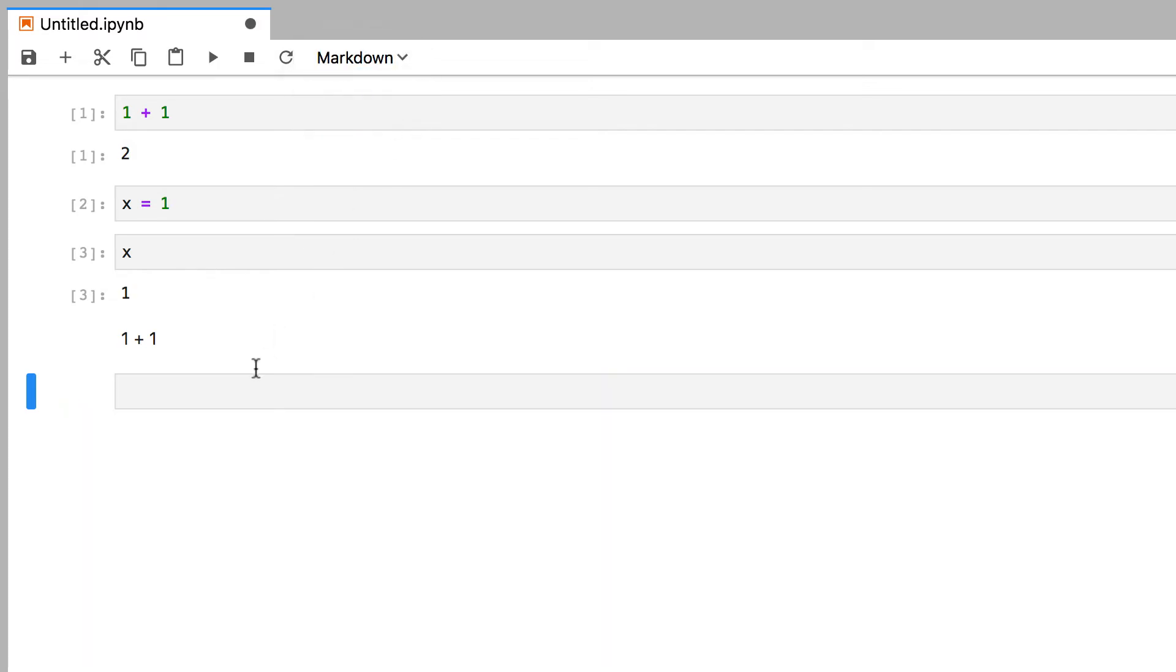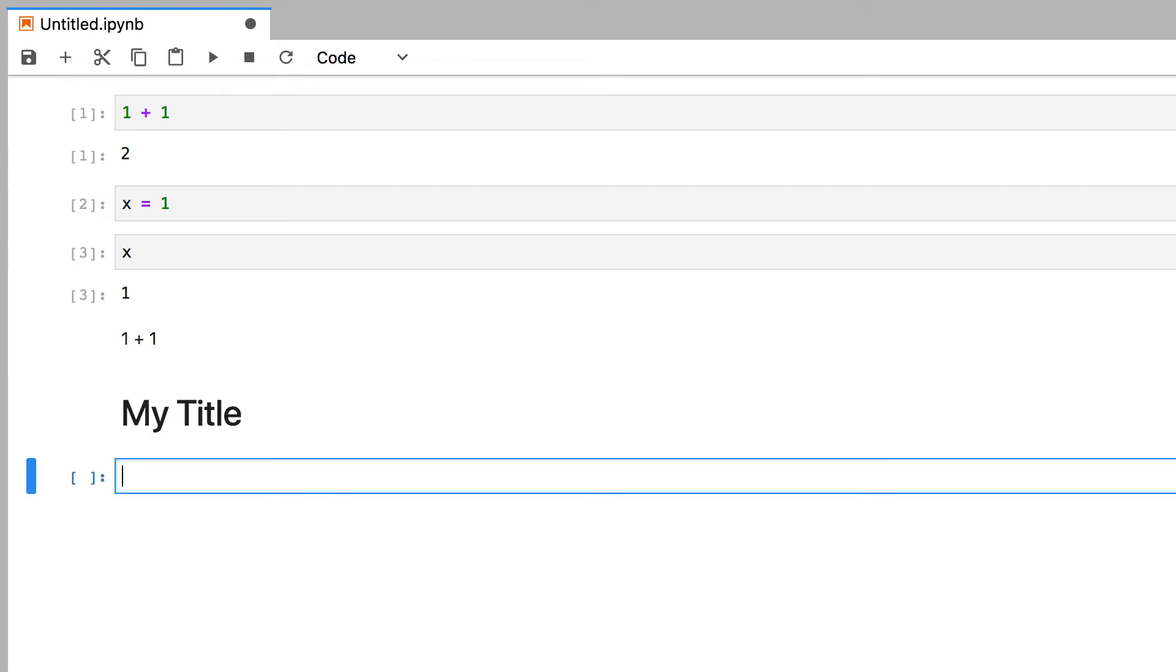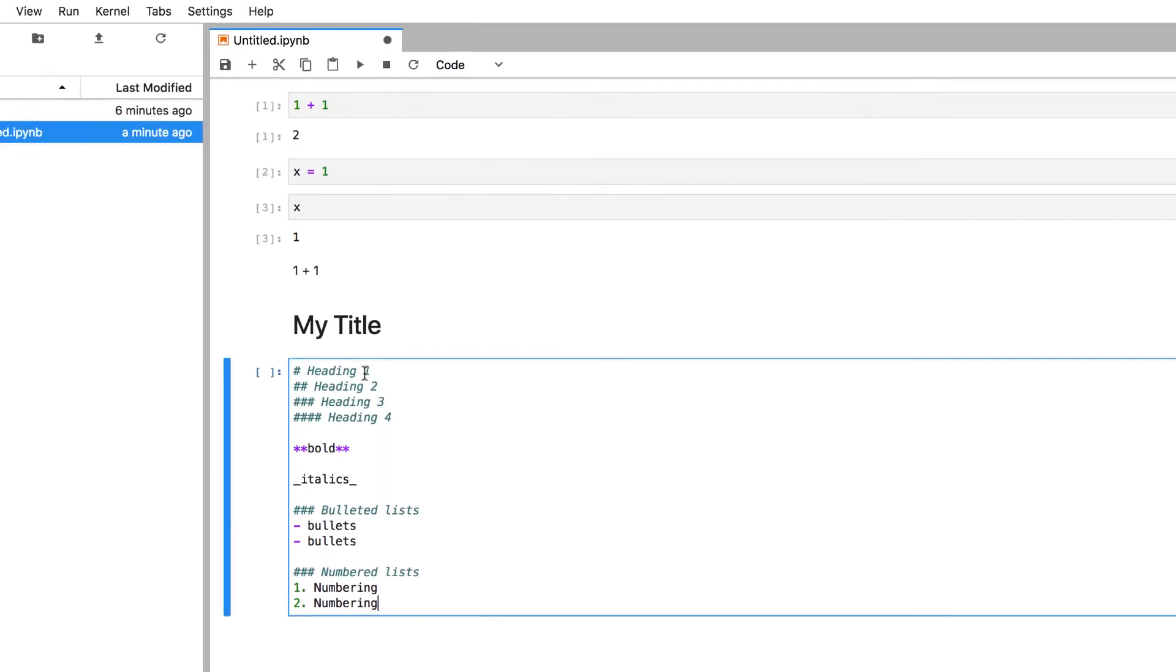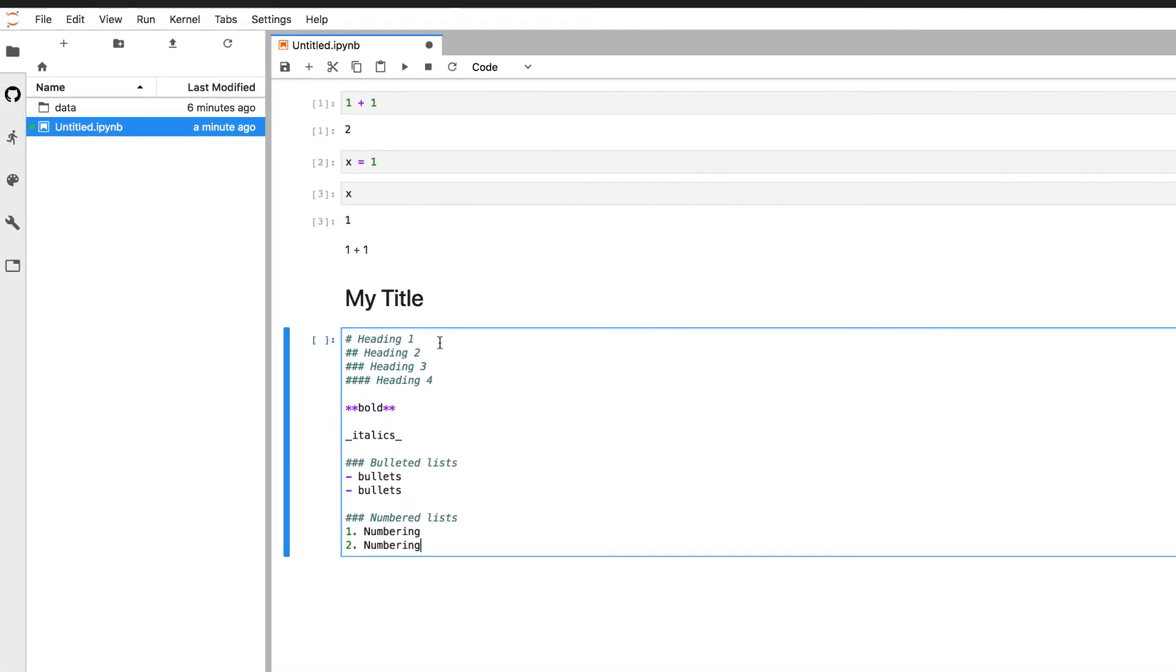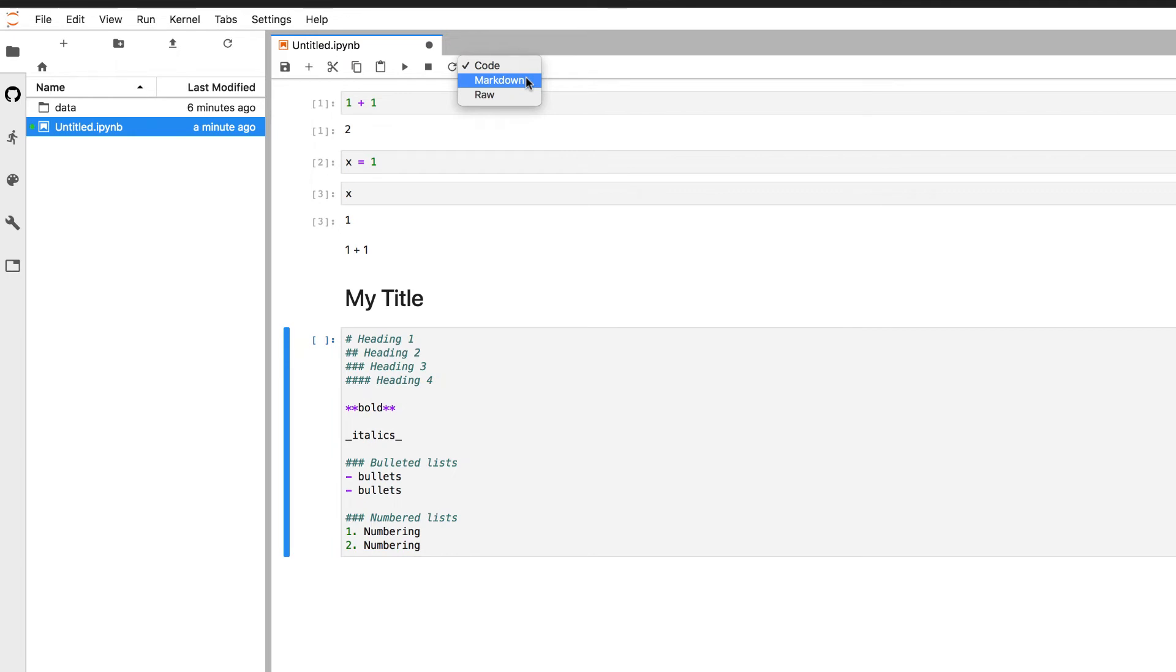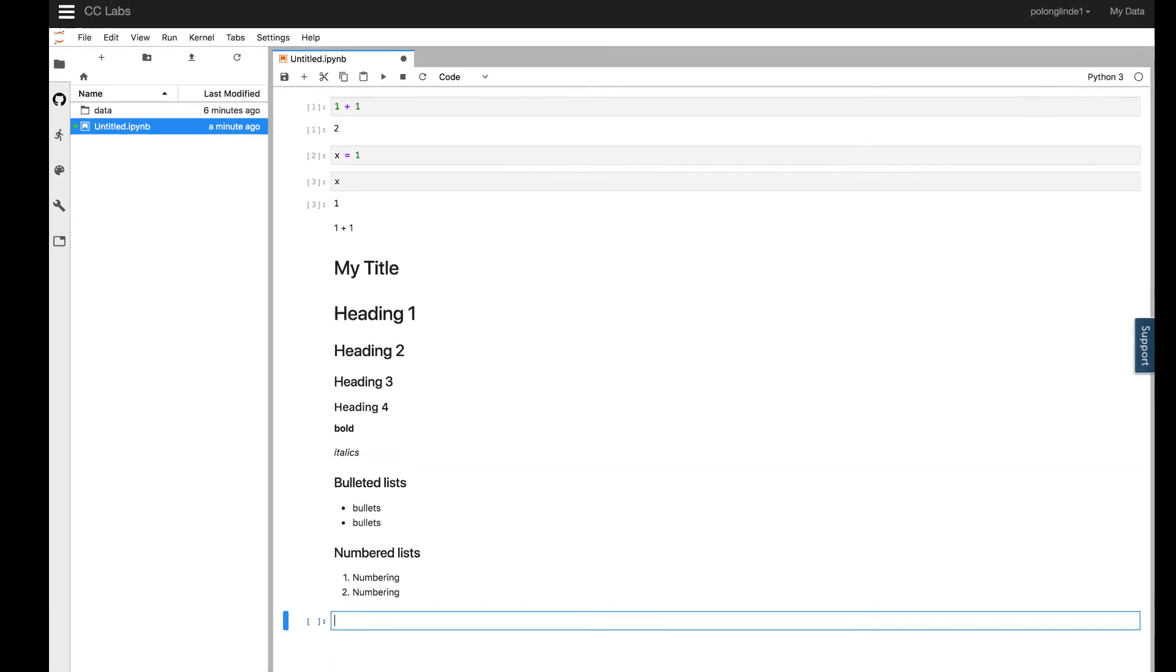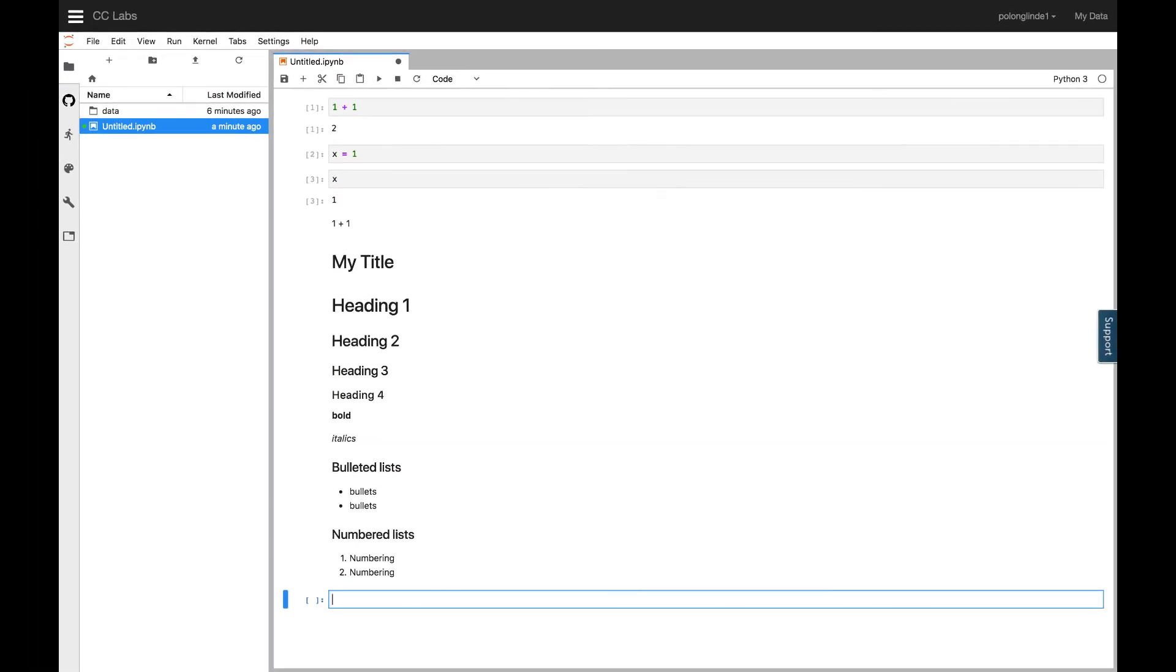you can create titles or headers by using the pound symbol and a space, followed by some text, like my title. There are other ways to stylize your text as well, and here are some examples. But I encourage you to look up a markdown formatting guide to find out all the different ways you can format your text.